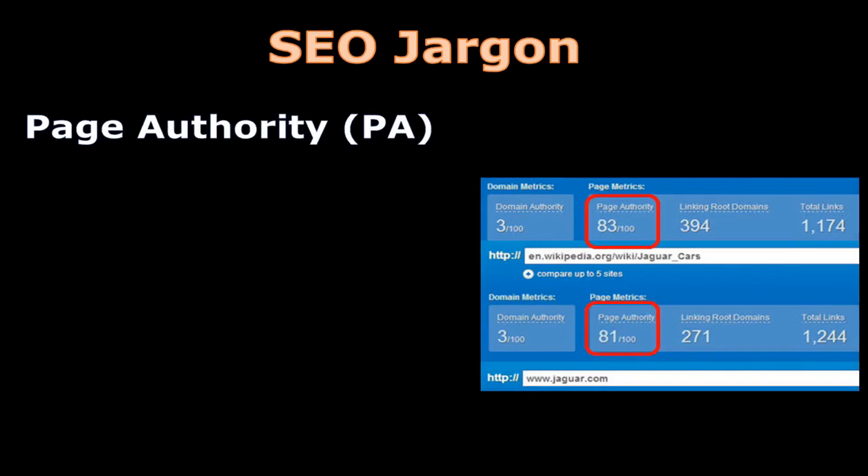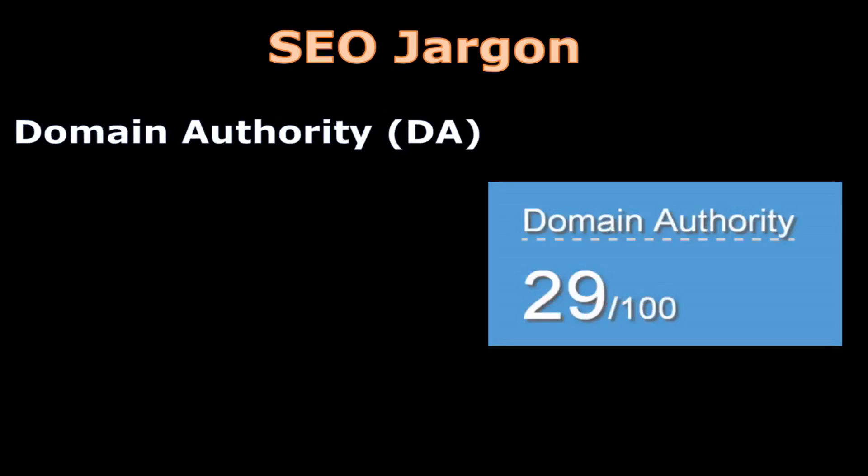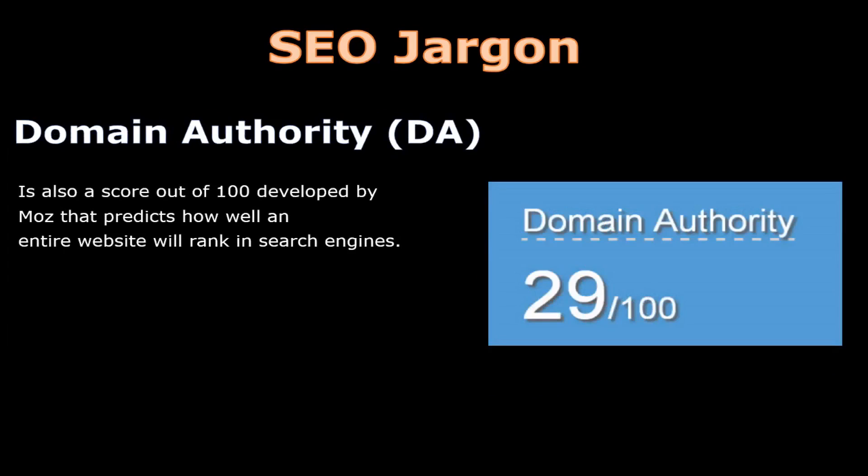MozBar is an add-on that allows you to see the page and domain authority of a website. As we have previously discussed in this training series, page authority is a score out of a hundred developed by Moz that predicts how well a specific page will rank in search engines. Domain authority is a score out of a hundred that predicts how well an entire website will rank in search engines.